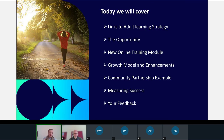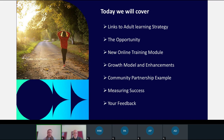Today we're going to consider a little bit of the context of the Open Learning Champions program, look at where the opportunity lies, have a look at some of the new tools we're implementing as part of our model for growth, an example of how we're using the program in practice, what success means for the program, and finally we're going to be asking for a bit of feedback from you as well.